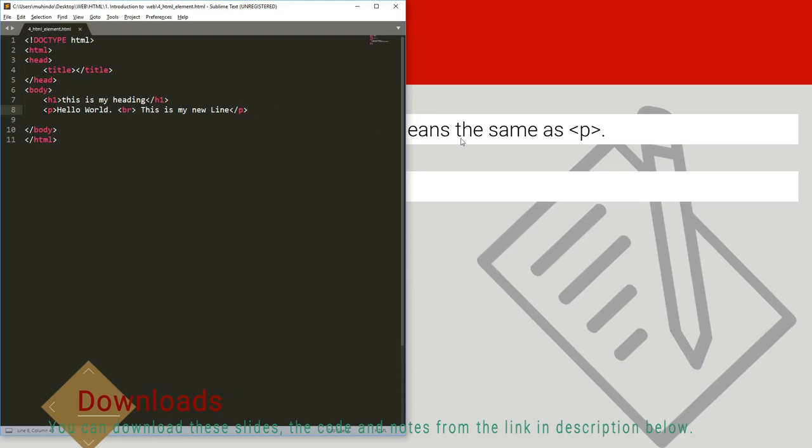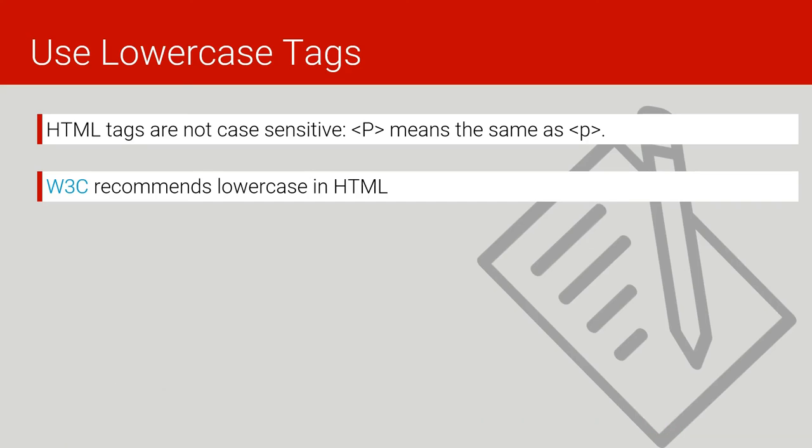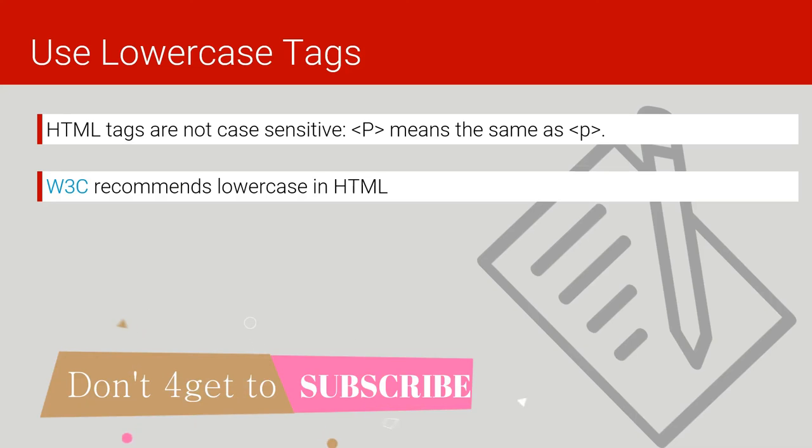In other words, when you're making your code, always try to use lowercase, not uppercase. But it doesn't matter whether it is uppercase or lowercase, but the W3C community recommends us to use lowercase in HTML.